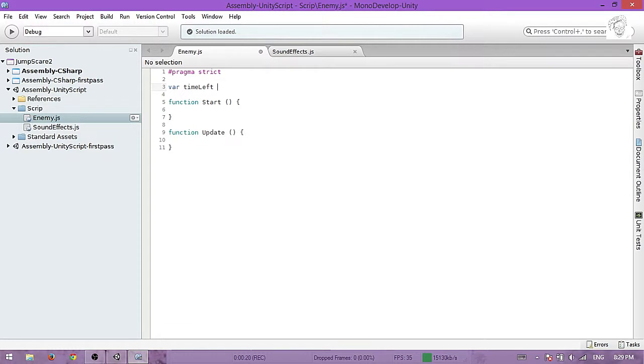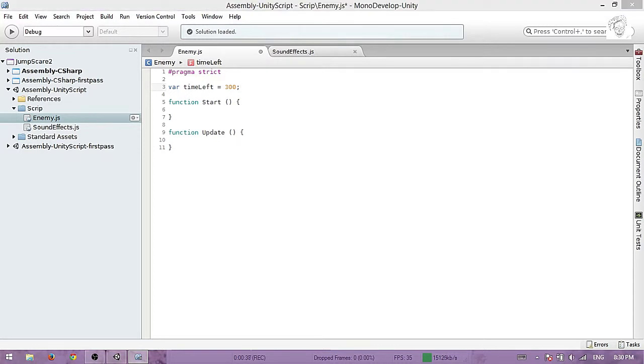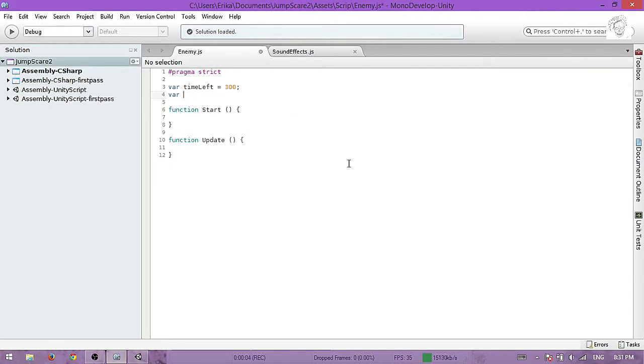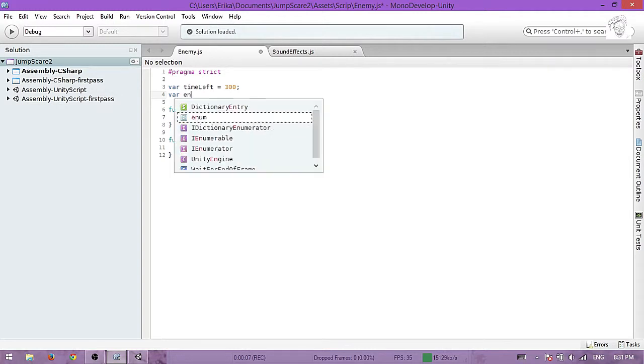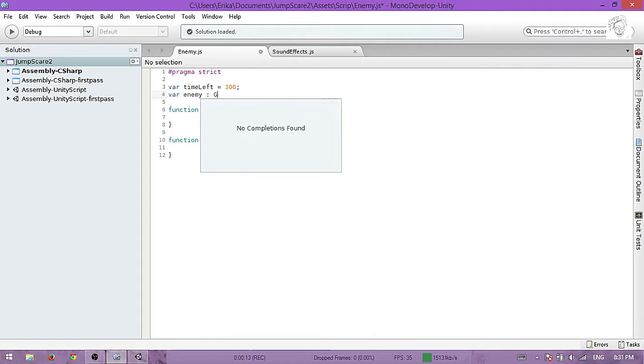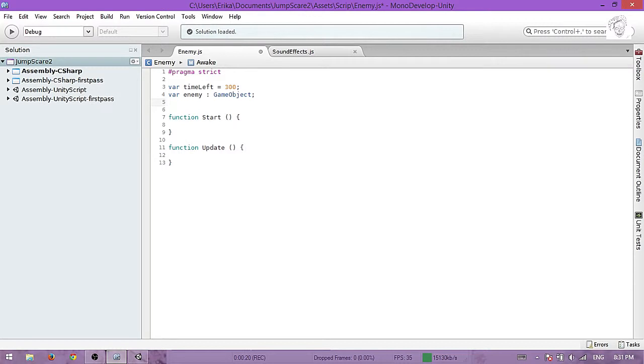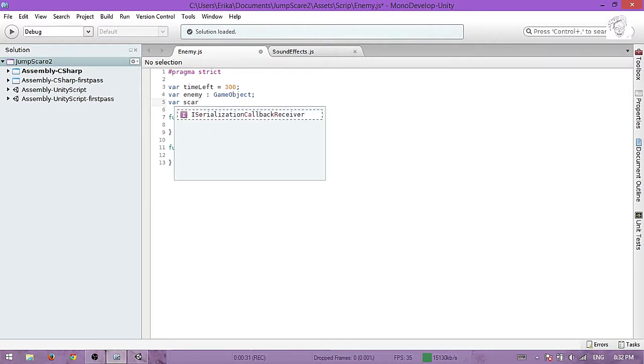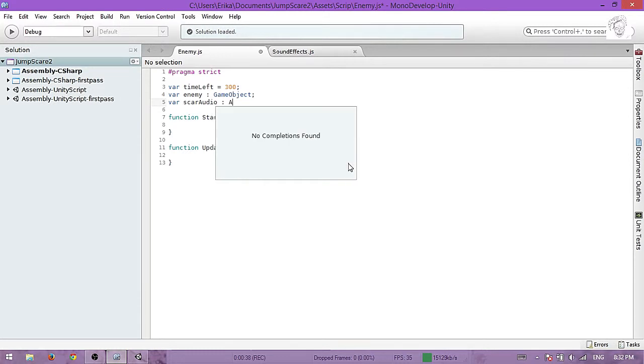This variable will count down the time when that monster will jump in front of you and scare you. We will also need a variable named enemy of the type GameObject, and another variable scareAudio of the type AudioClip.